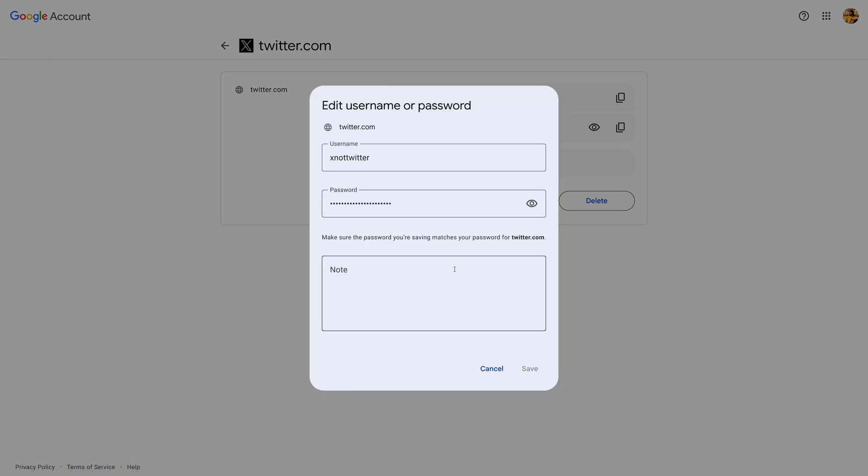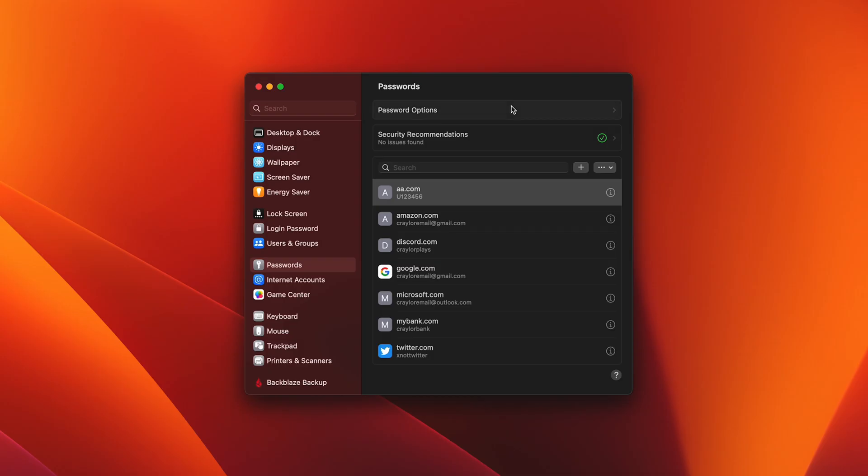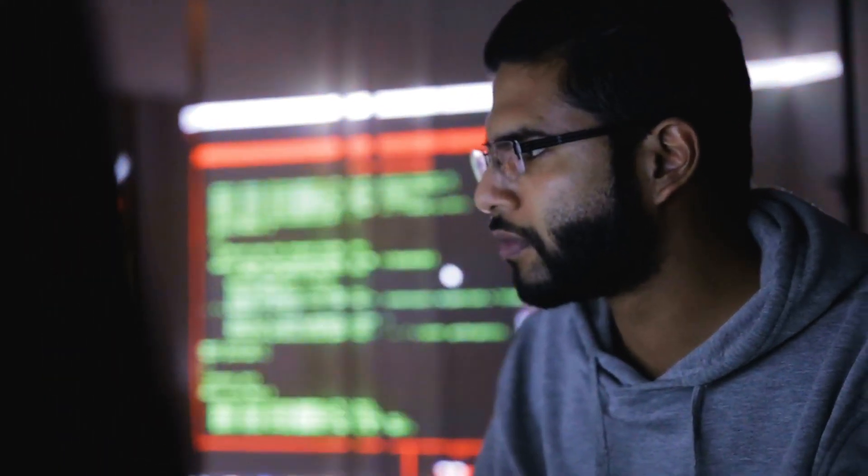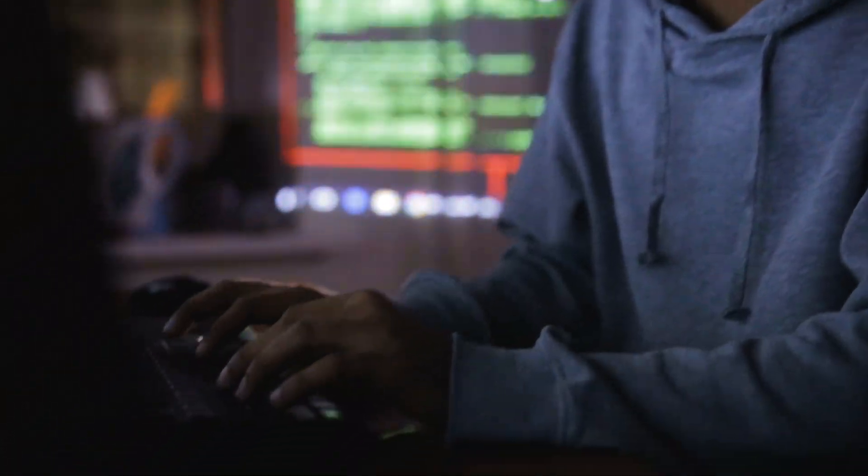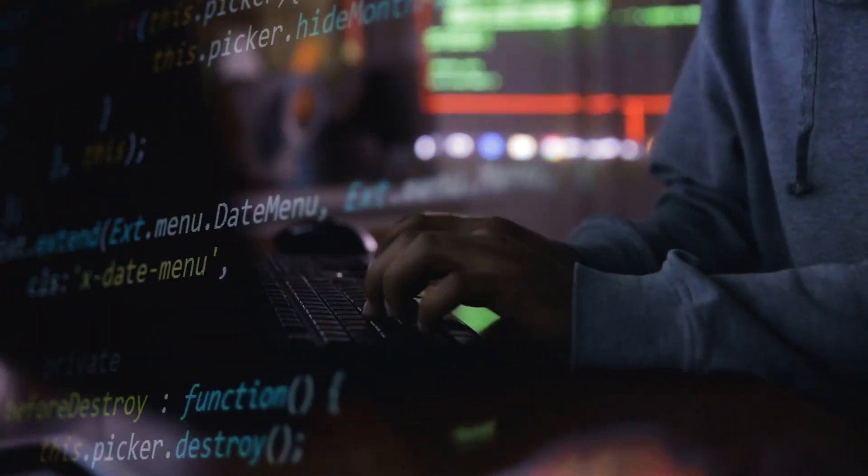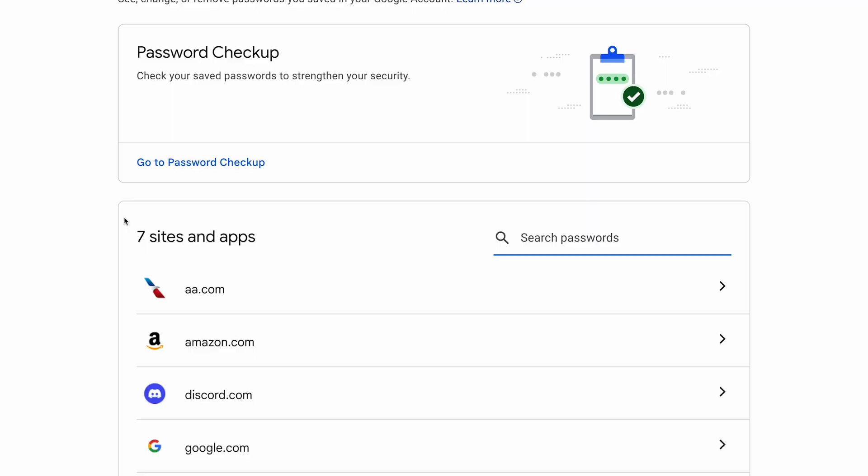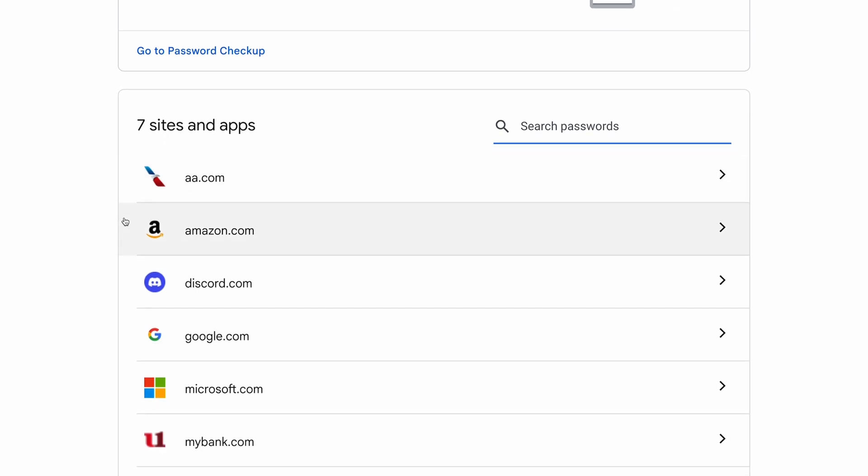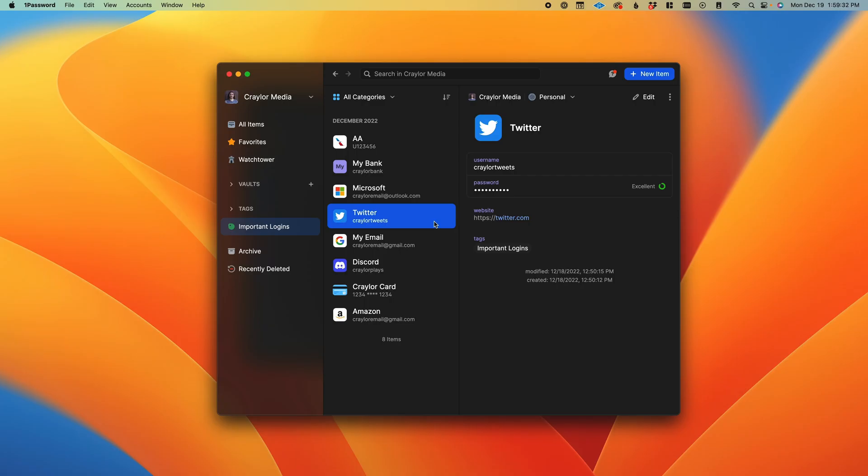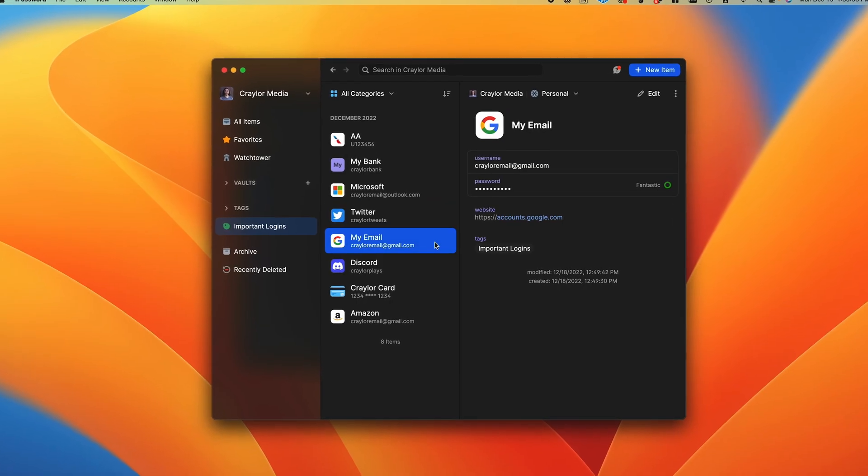these password managers lack common security features like requiring you to re-authenticate and log into your vault again if you've been inactive for a while. If someone gains access to your computer remotely or access to your Google account using common methods like browser session hijacking, they then have access to all of your passwords in Google Password Manager. Because of this,